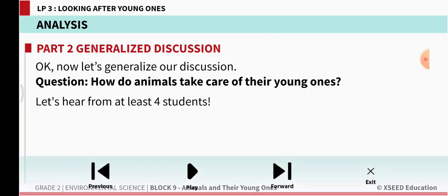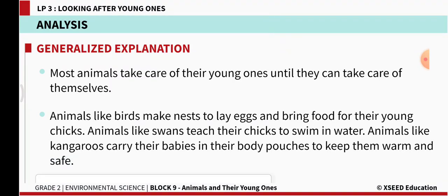Most animals take care of their young ones until they can take care of themselves. Animals like birds make nests to lay eggs and bring food for the young chicks. Animals like swans teach their chicks to swim in water. Animals like kangaroos carry their babies in their body pouches to keep them warm and safe.